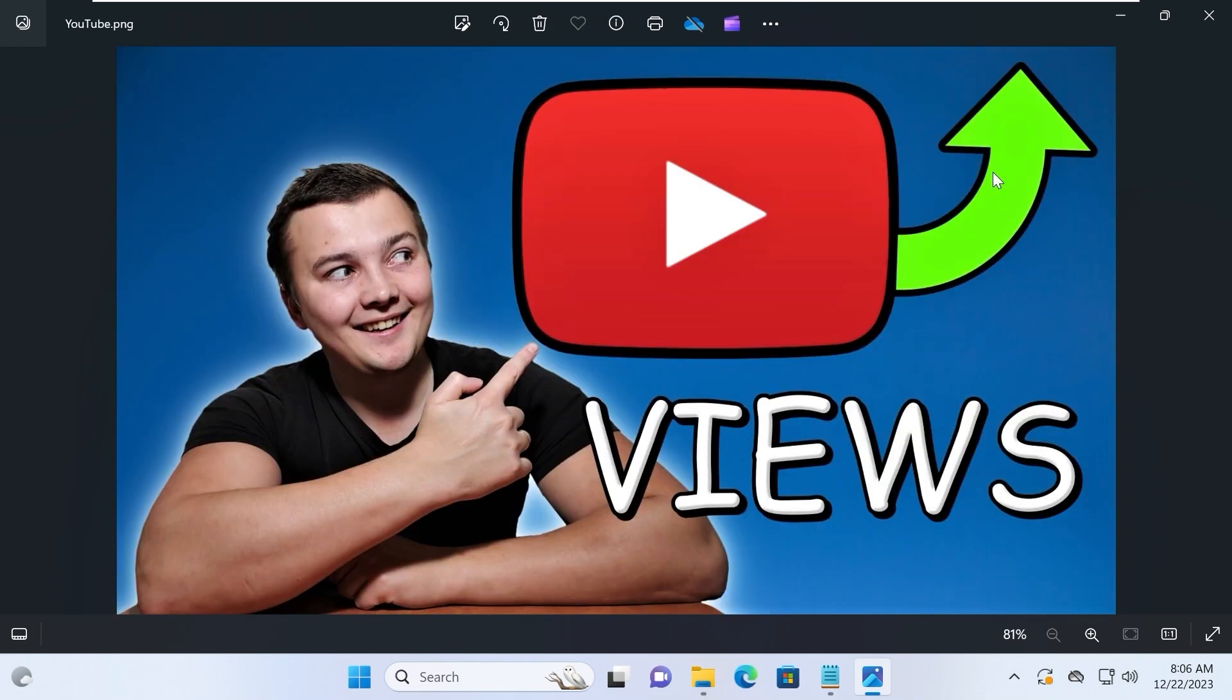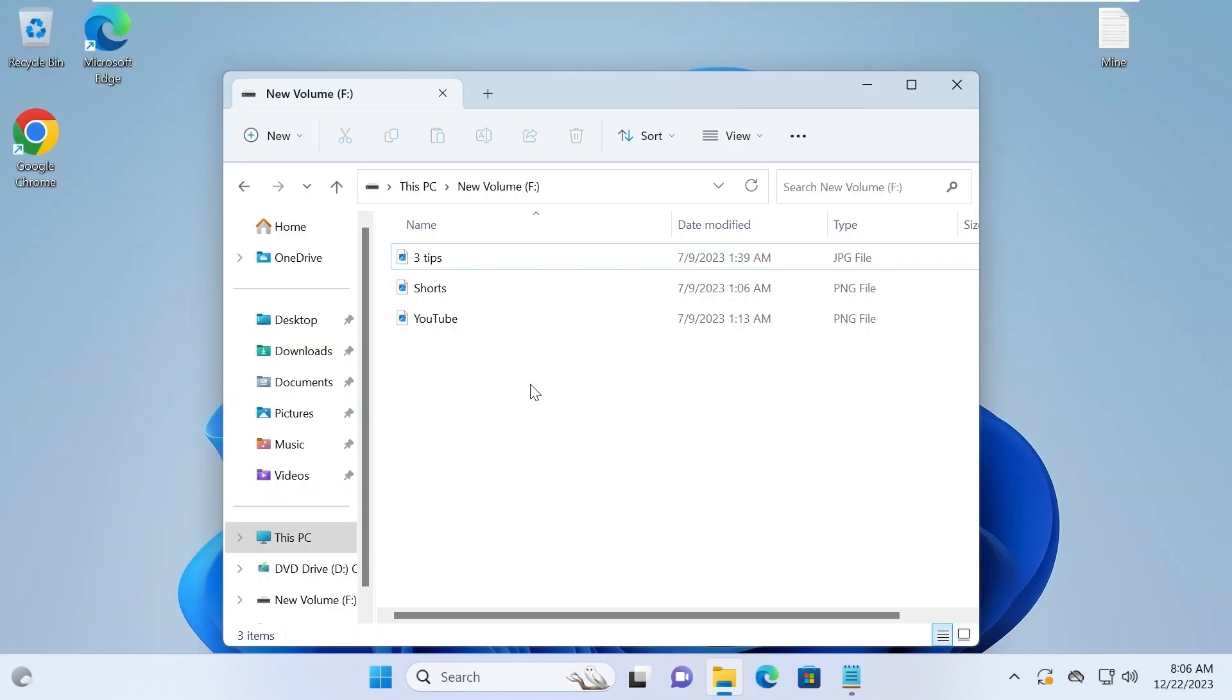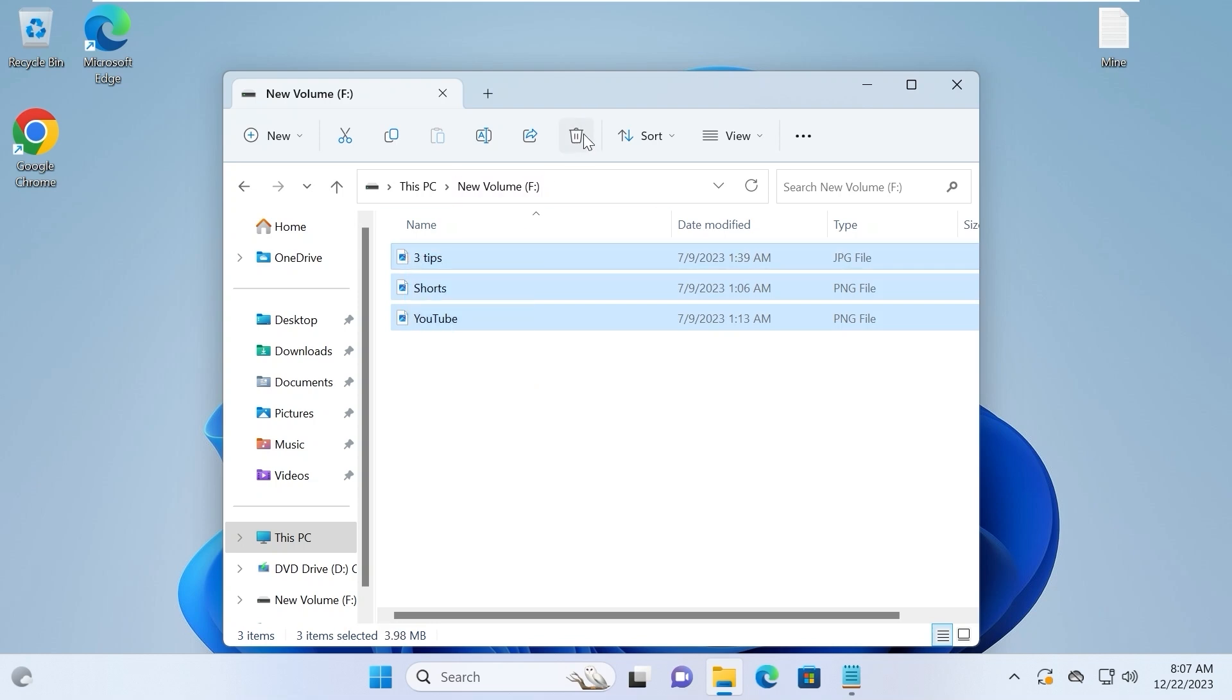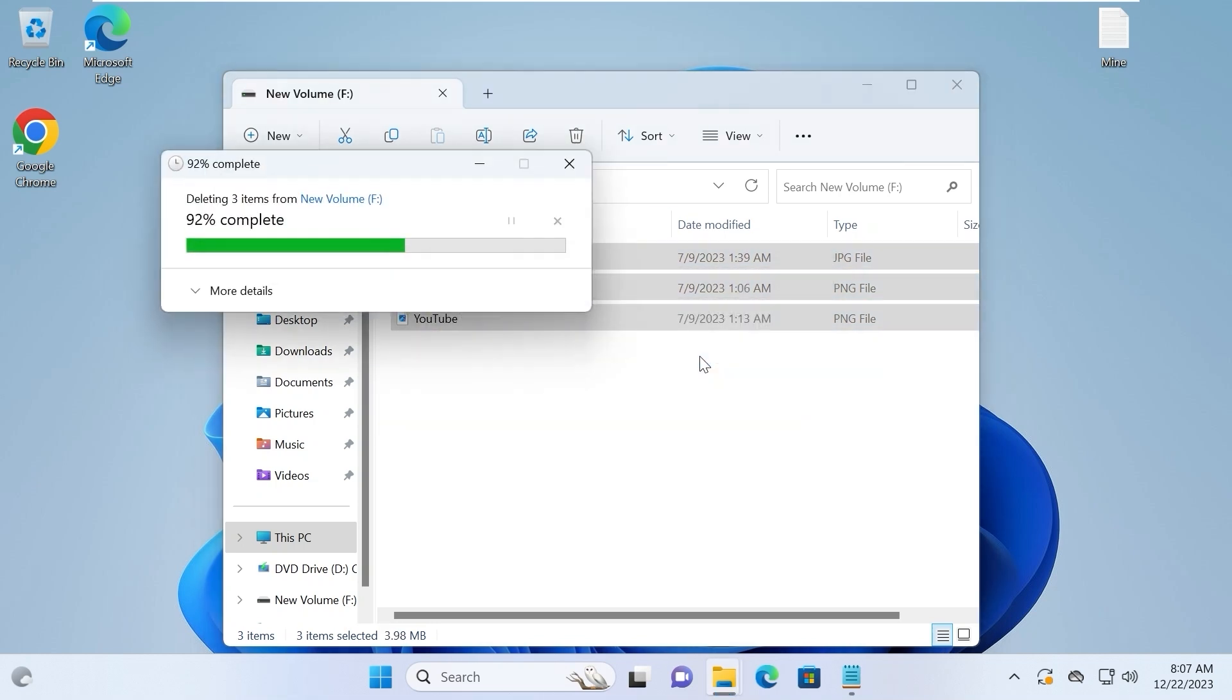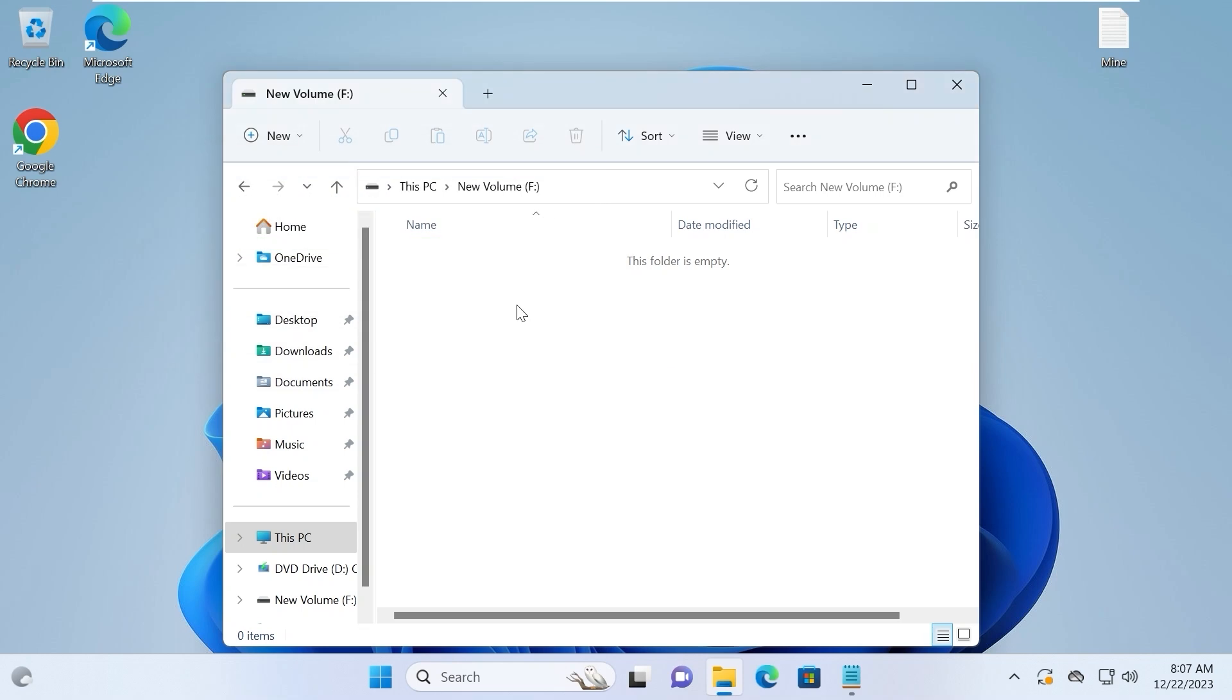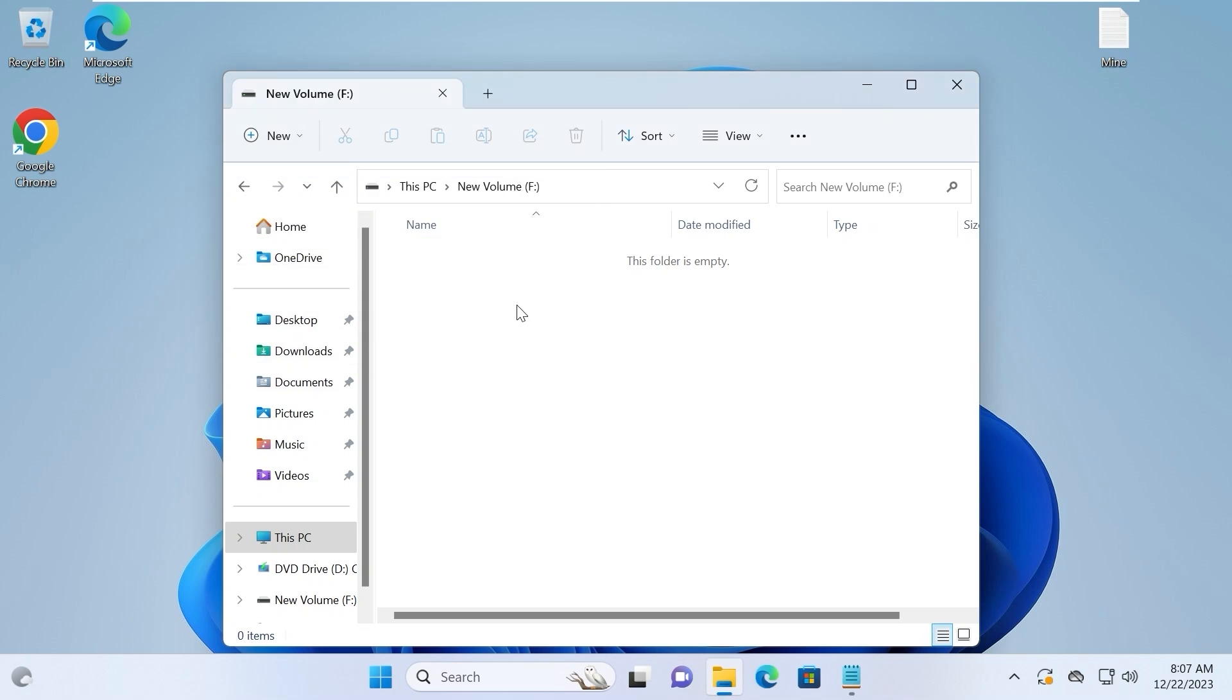So, I have three photos. Let's imagine, for example, I will delete these photos. I will select yes, and boom! They disappeared.